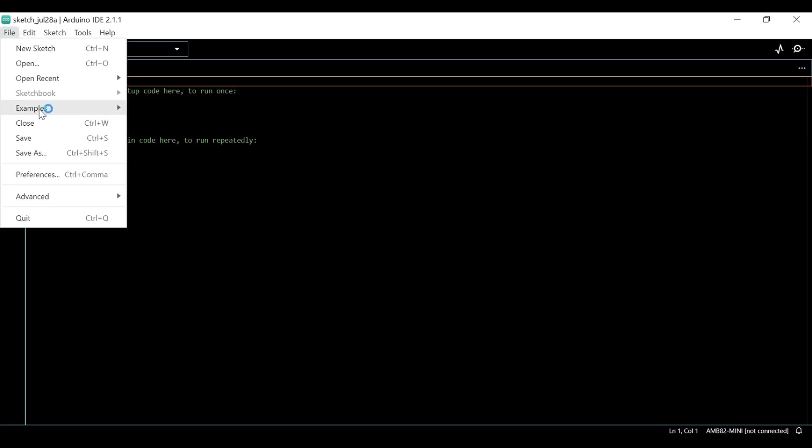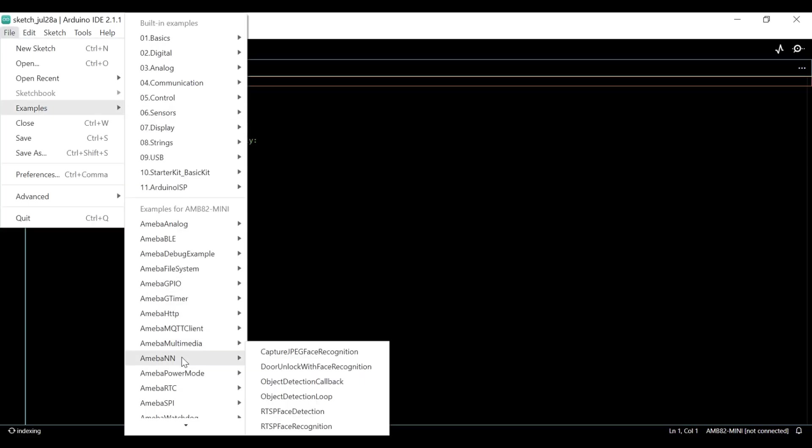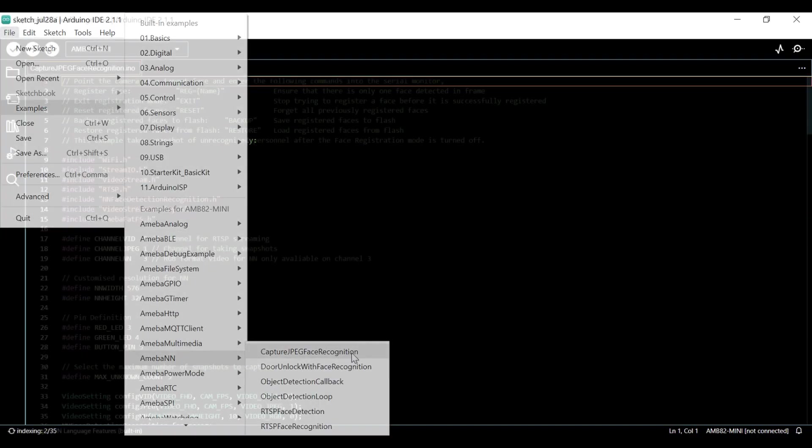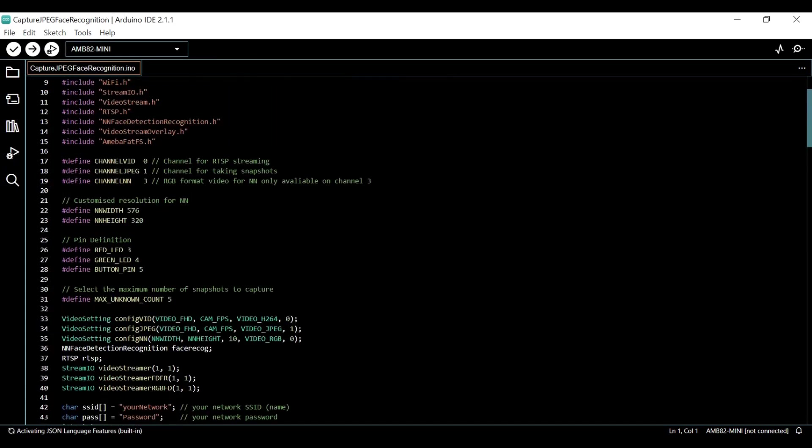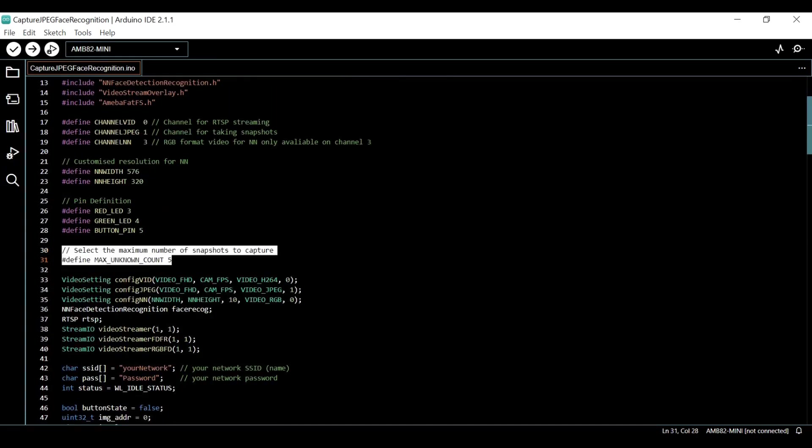Open the example called Capture JPEG Face Recognition. You may set the maximum number of snapshots to be captured and saved to the SD Card by changing this value.